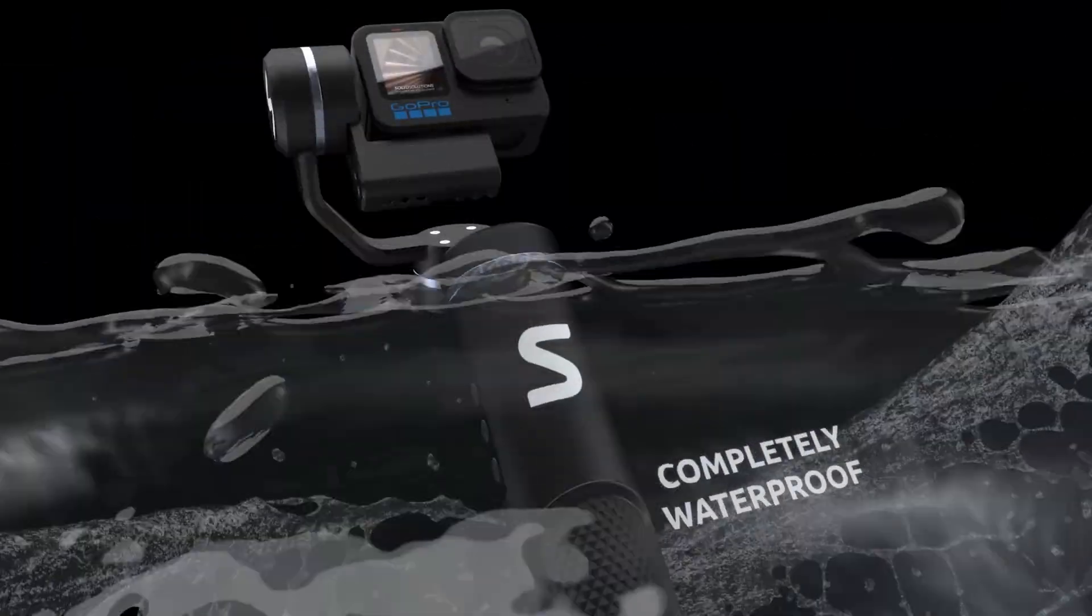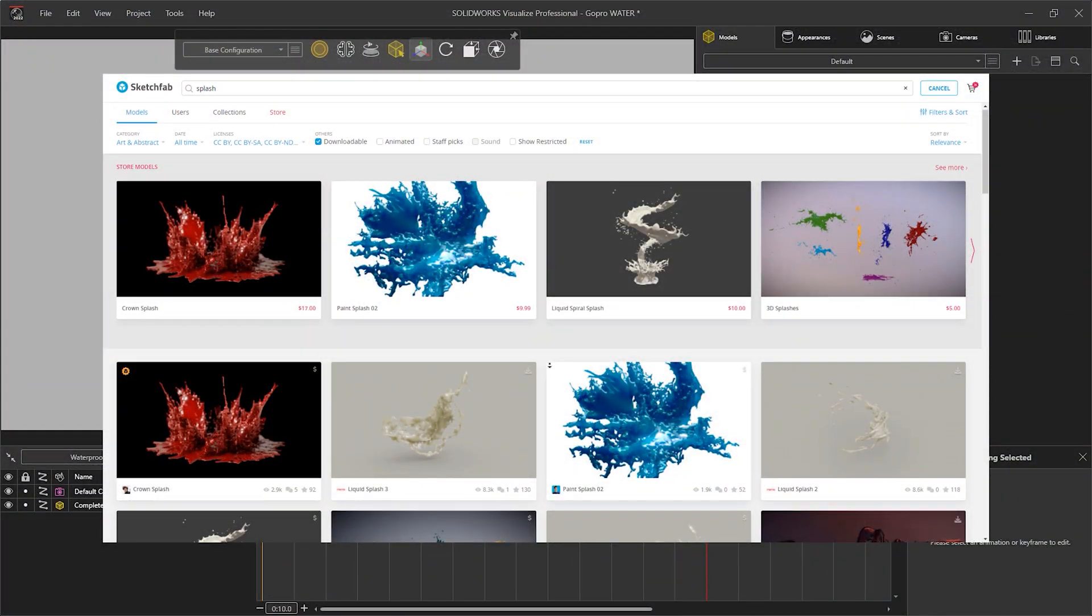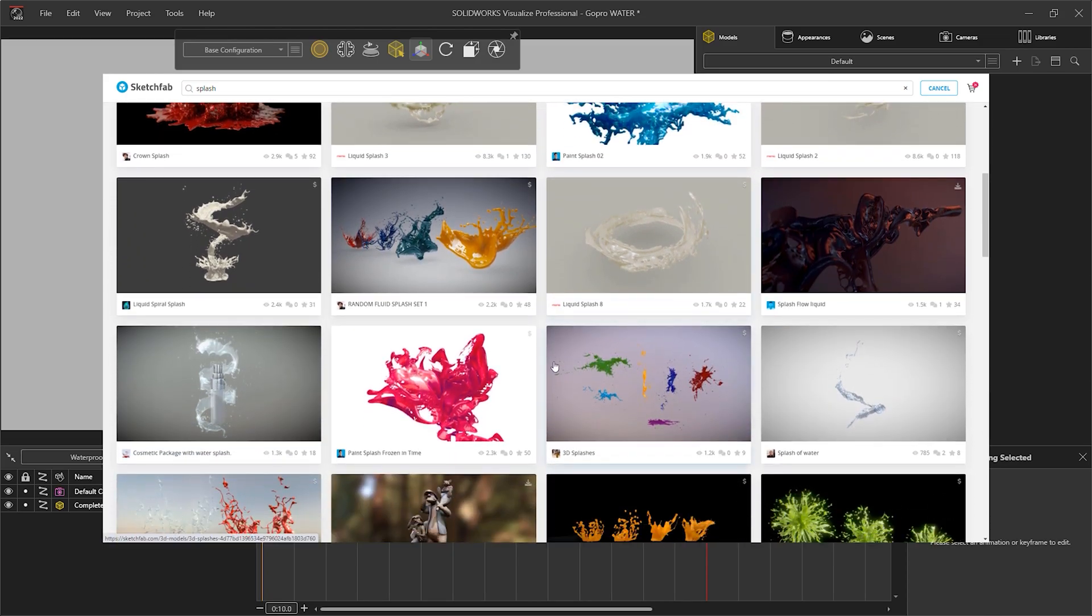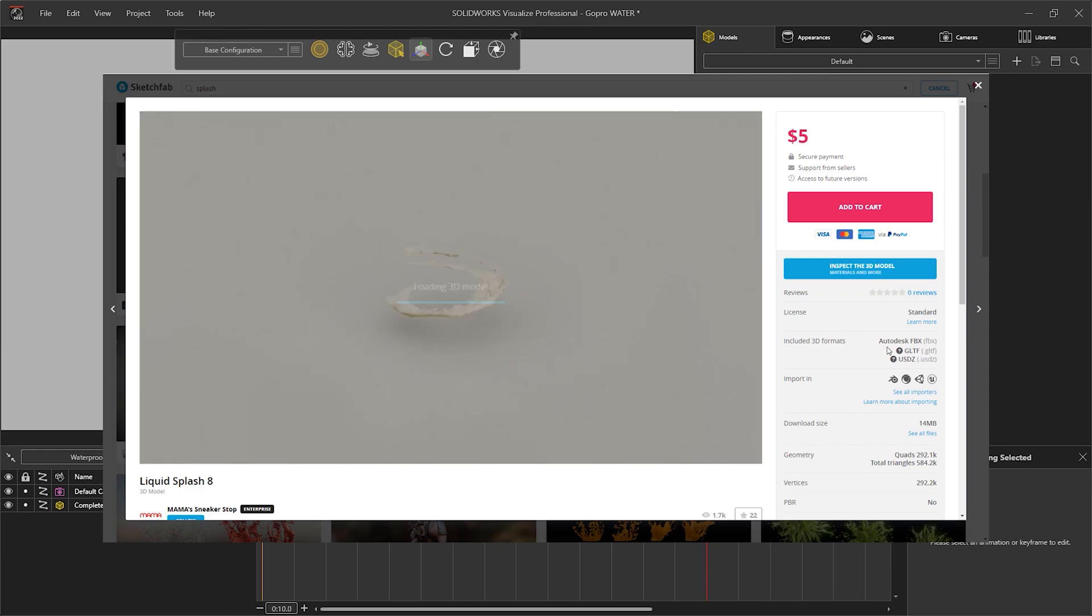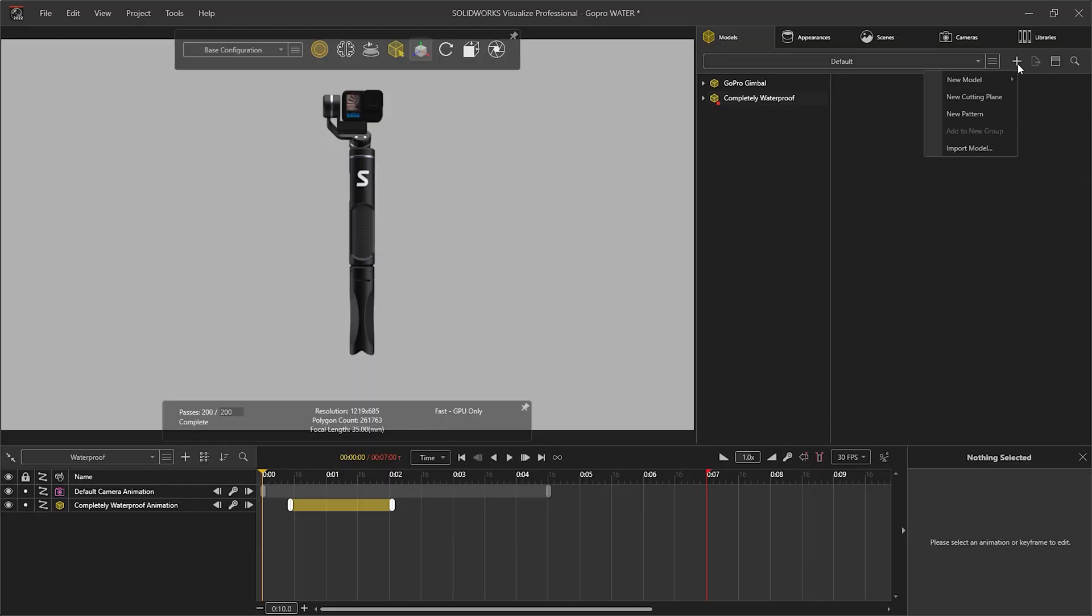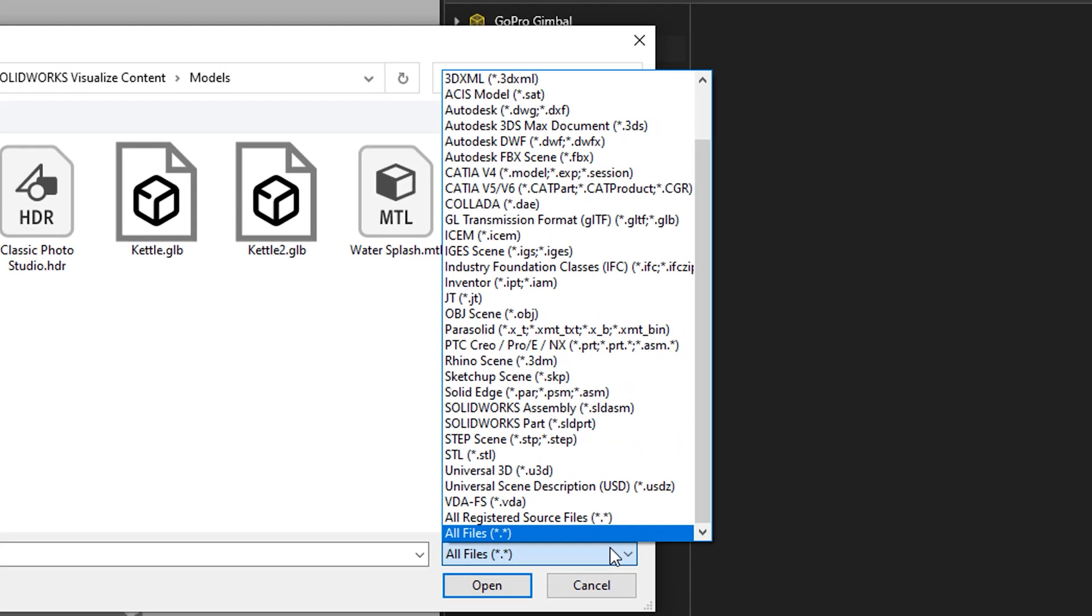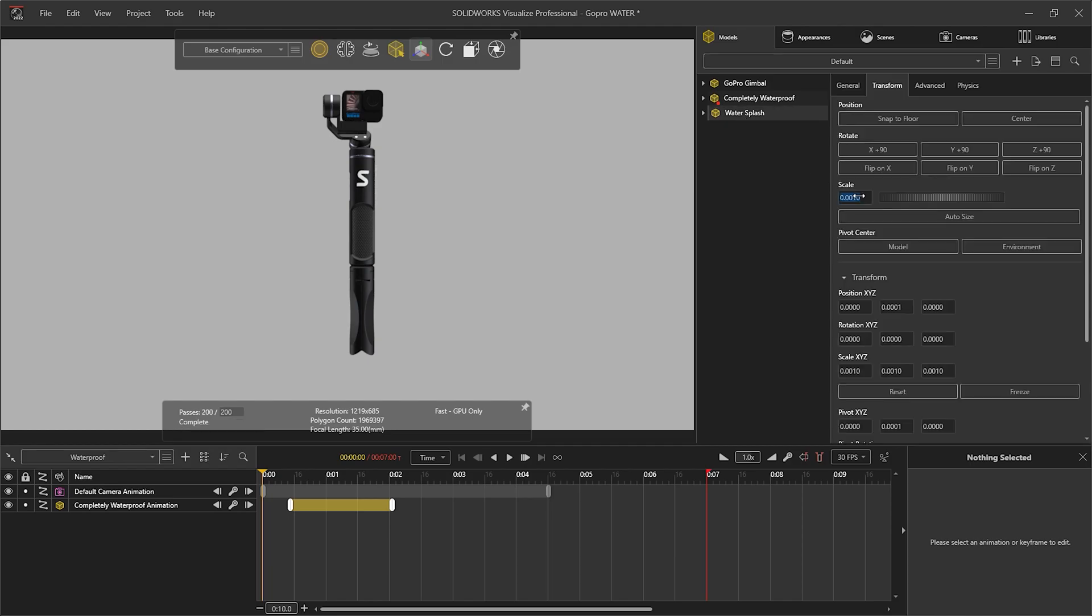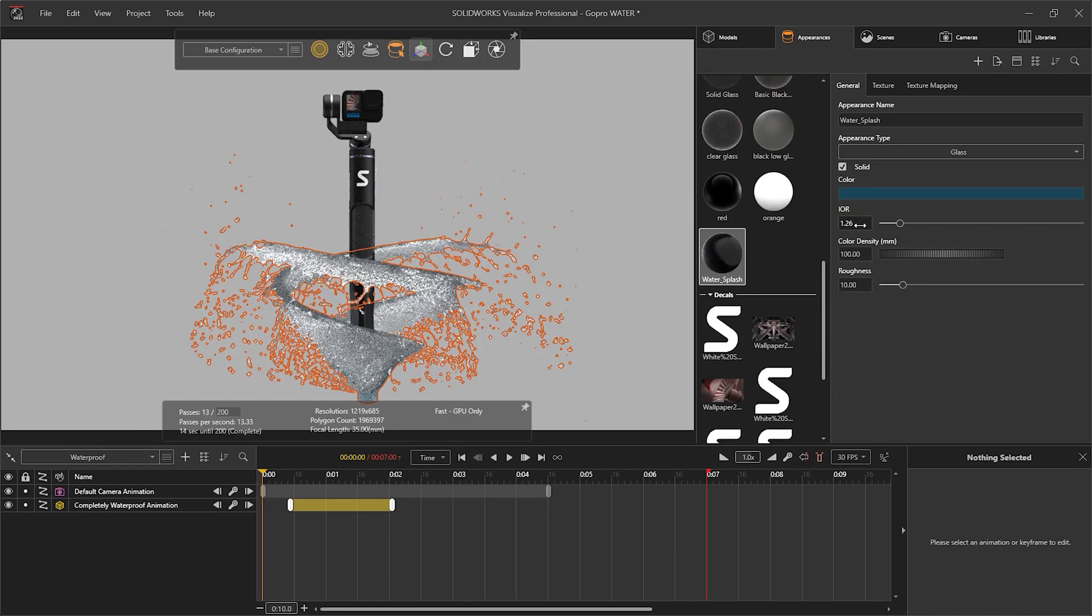The last effect that we will have a look at before we jump into the post-processing options is the water animating around the model. This is actually a downloaded model that was given a water appearance and animated in the normal way. These kinds of organic-looking models are sometimes very hard or impossible to create in an engineering program such as SOLIDWORKS. They can be created more easily in a subdivision modeler. The great thing about Visualize is we can import a huge number of CAD file formats, including OBJ, FBX, and 3DS to name just a few, and therefore bring in models such as this water to enhance our animation and show our SOLIDWORKS models in their best light.